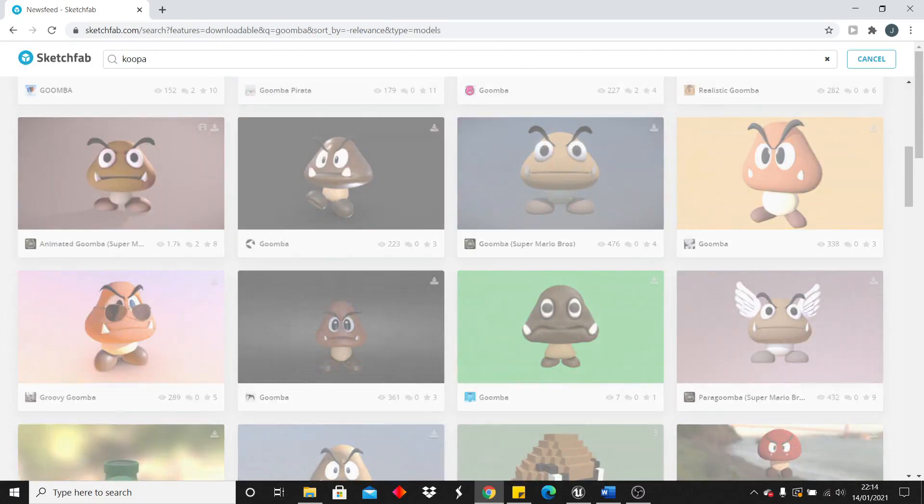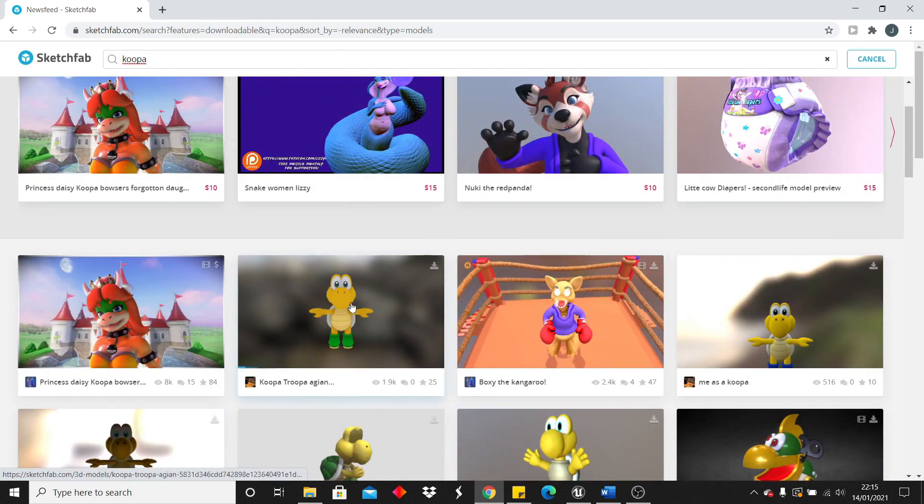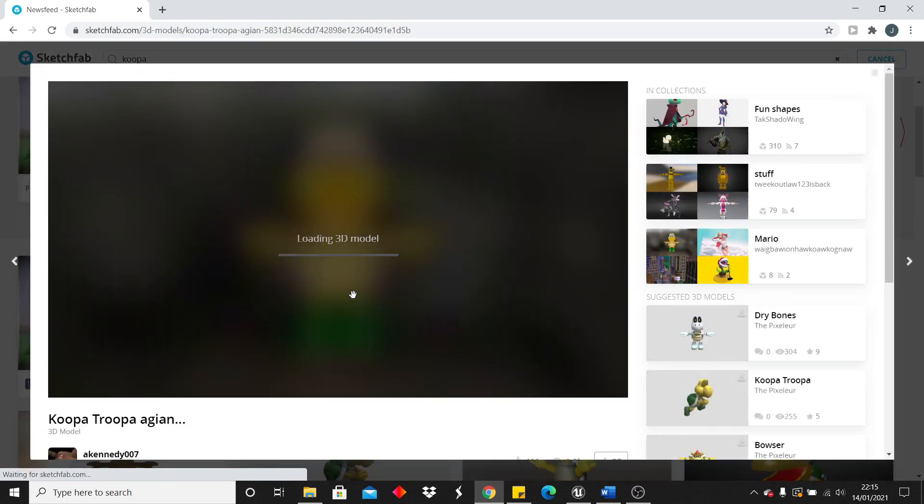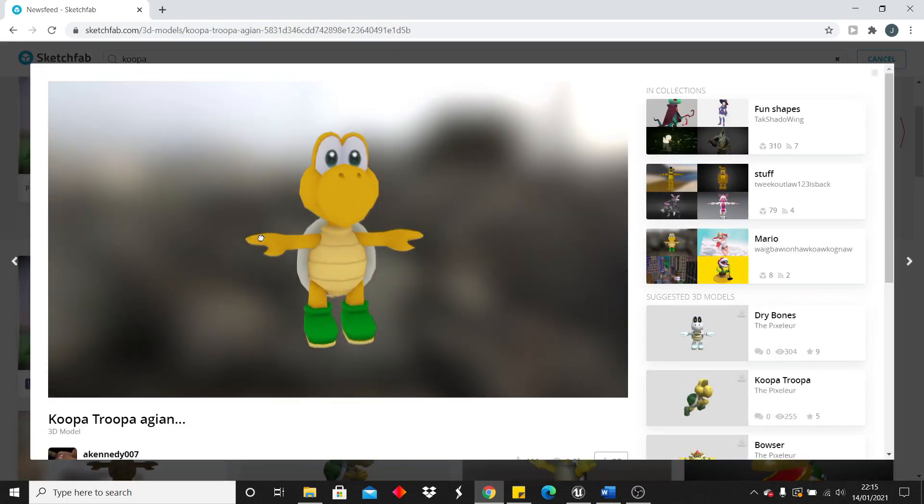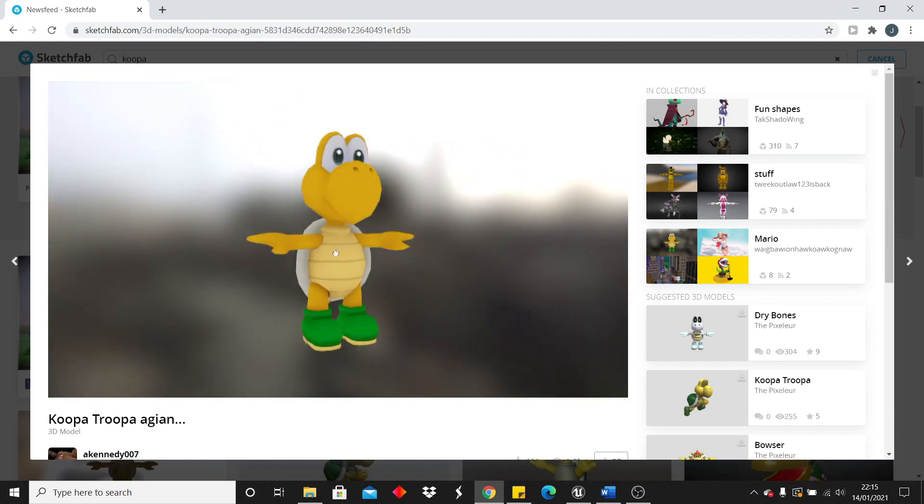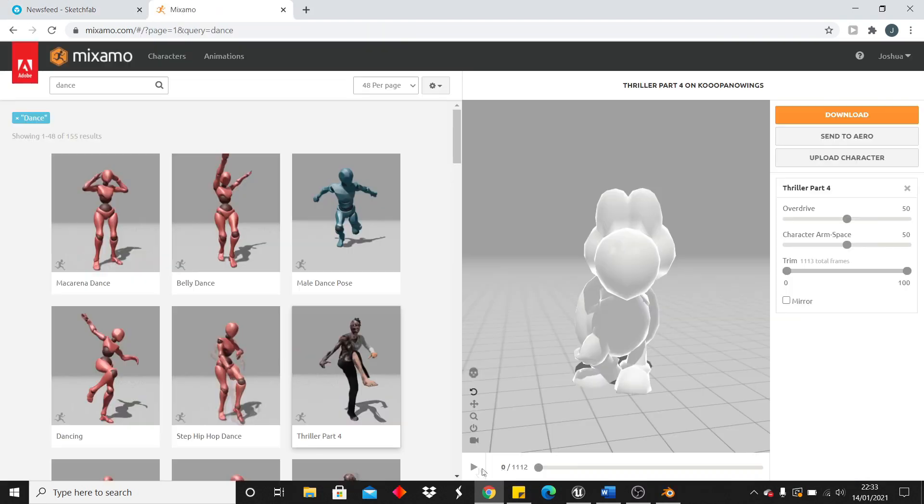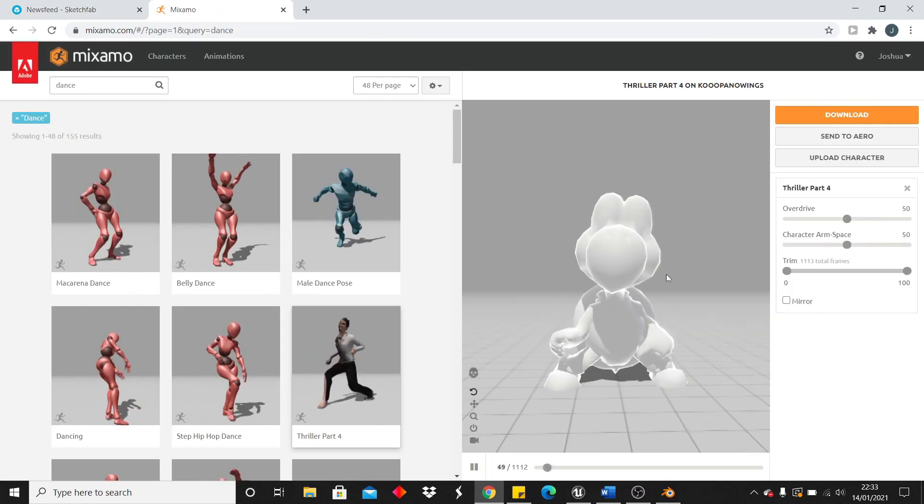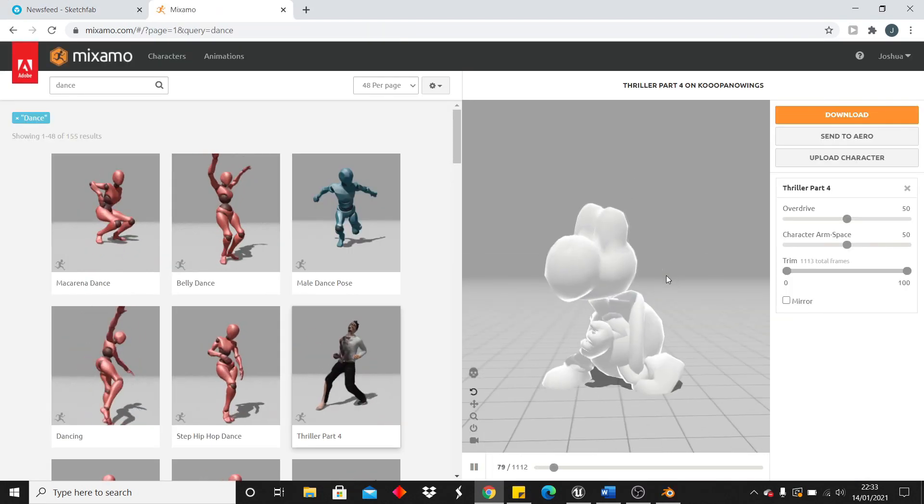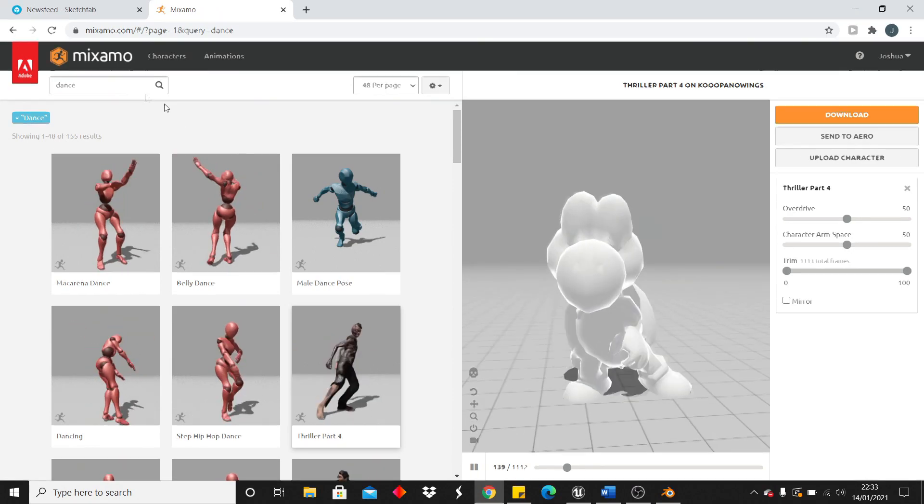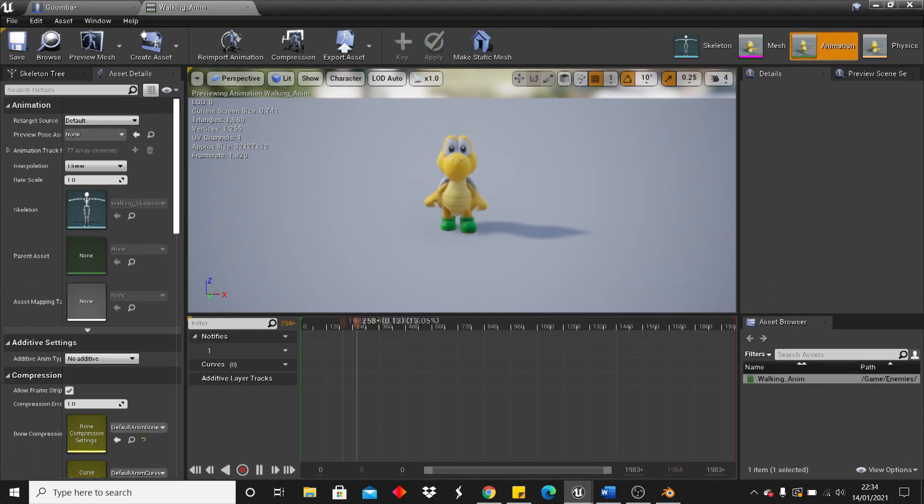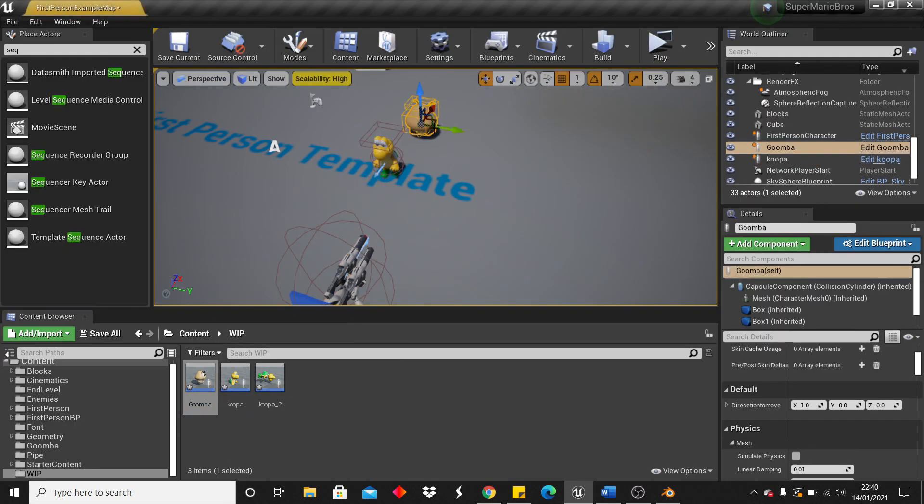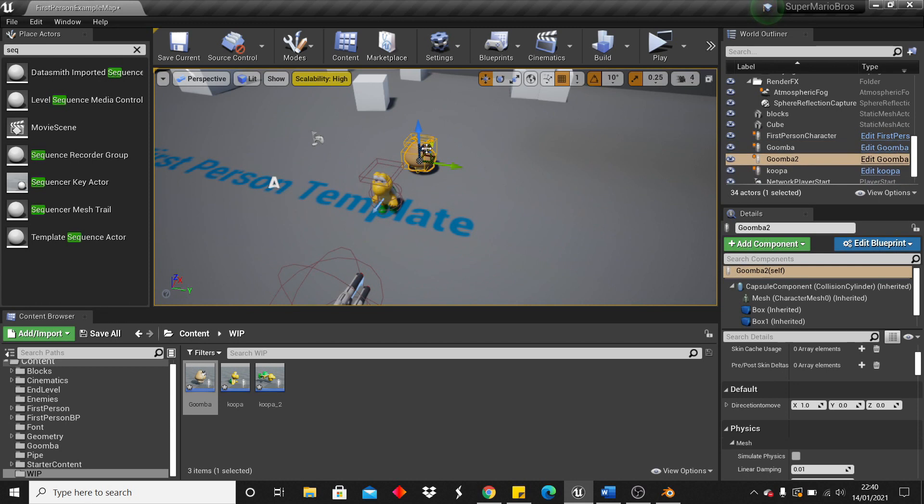Next, I got to work on setting up the Koopa. This was a bit easier because his structure kind of resembles a humanoid pose, so I was able to rig him with Mixamo and easily set him up with some animations. I then put him in Unreal and set it up so that when you jump on the Koopa, he goes into his shell and then this shell can also be flung at Goombas and this will launch them and kill them.